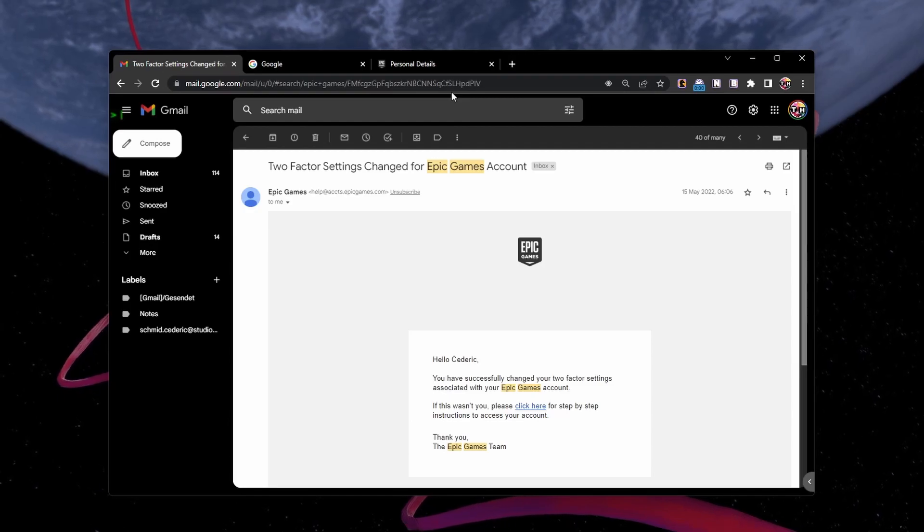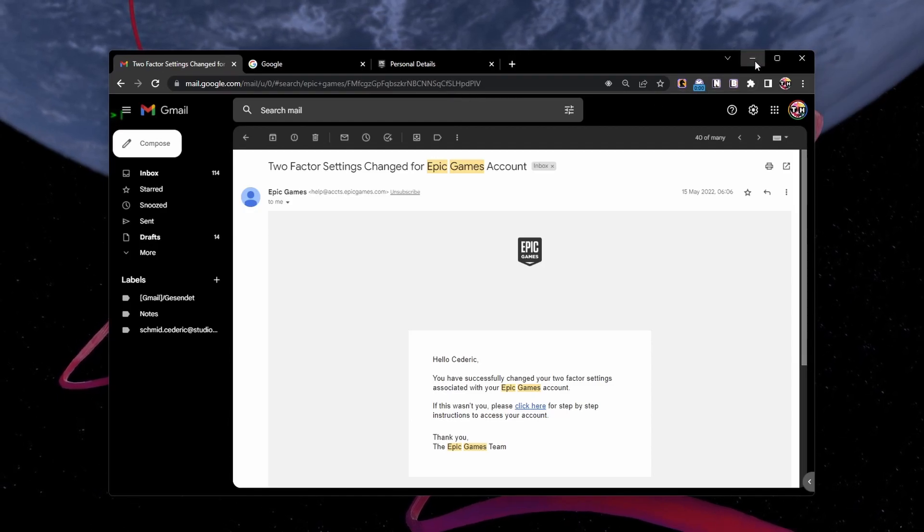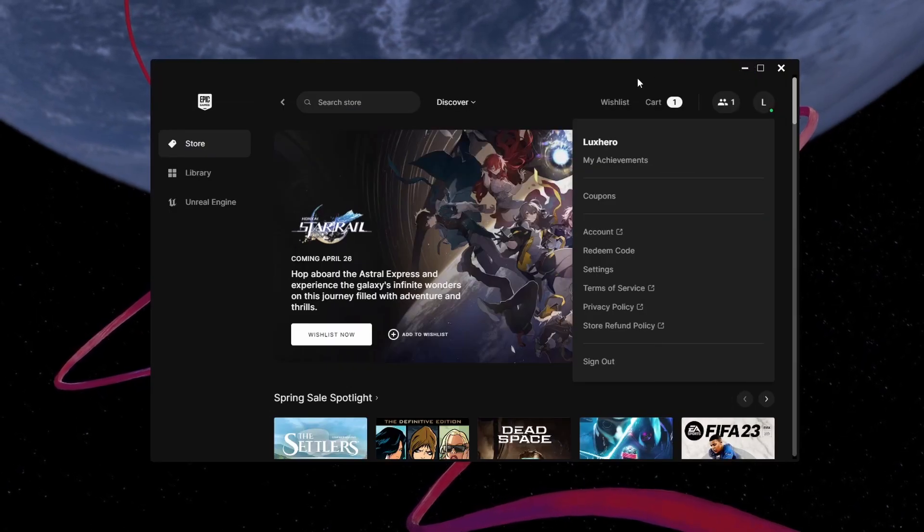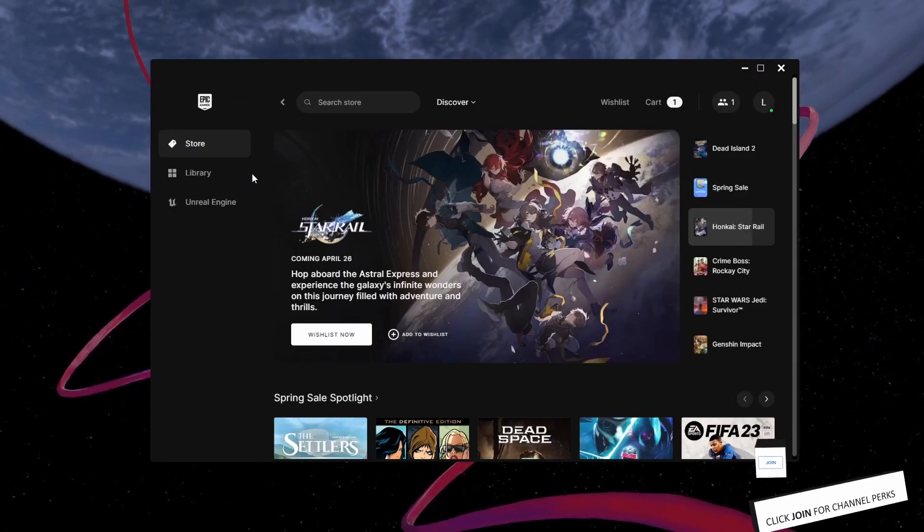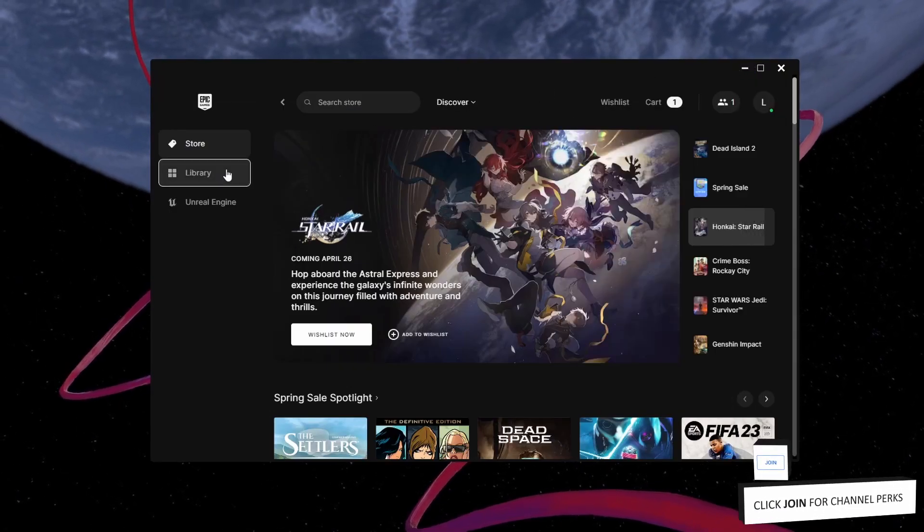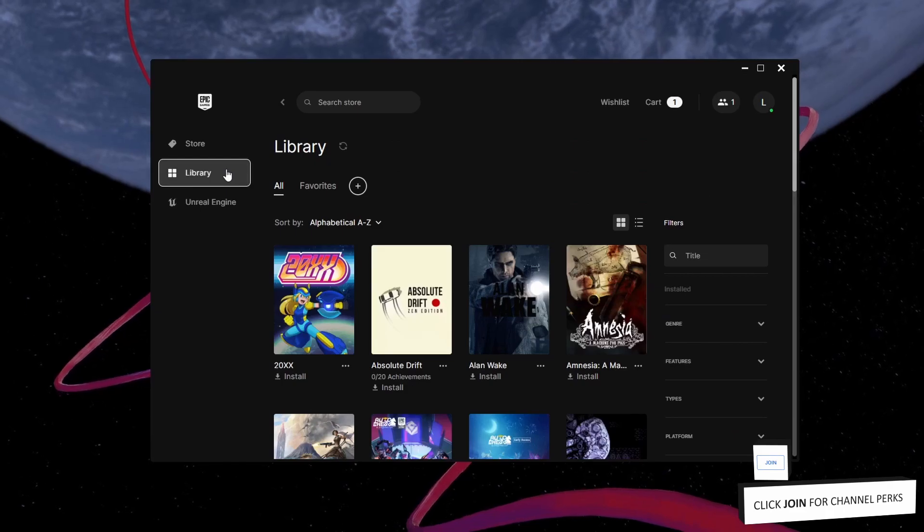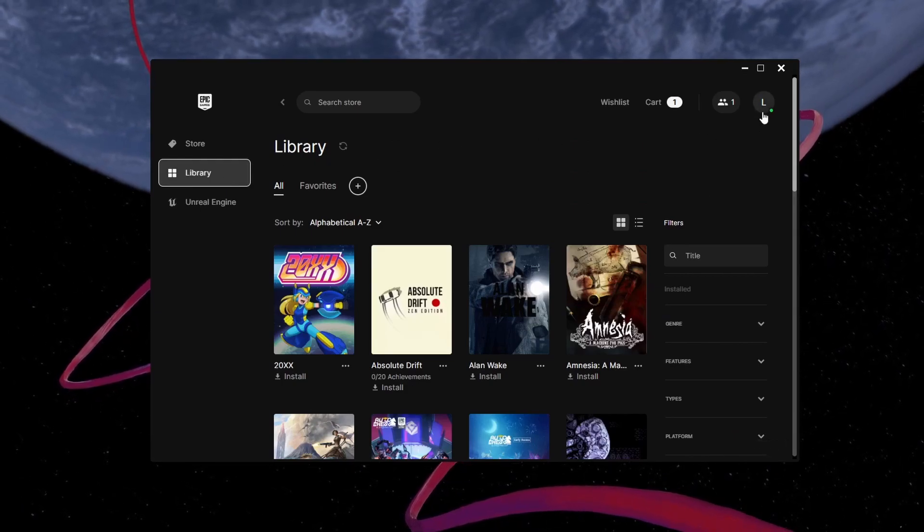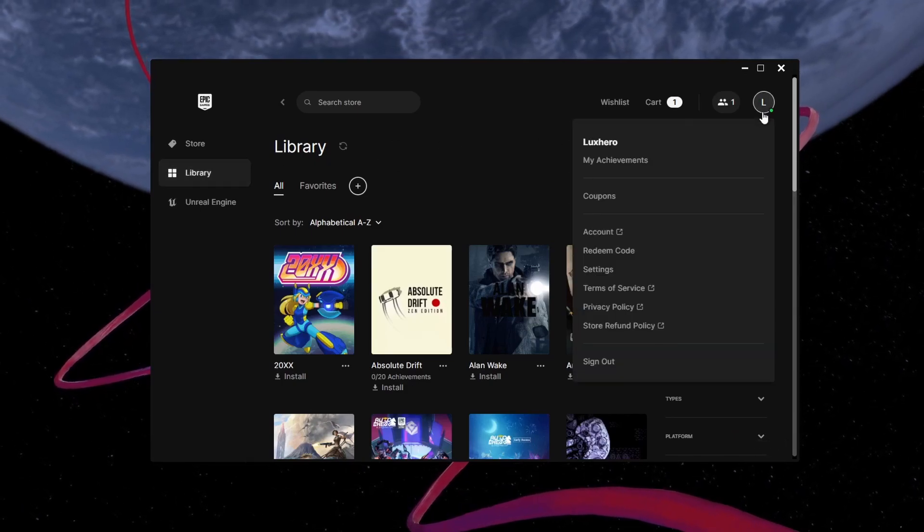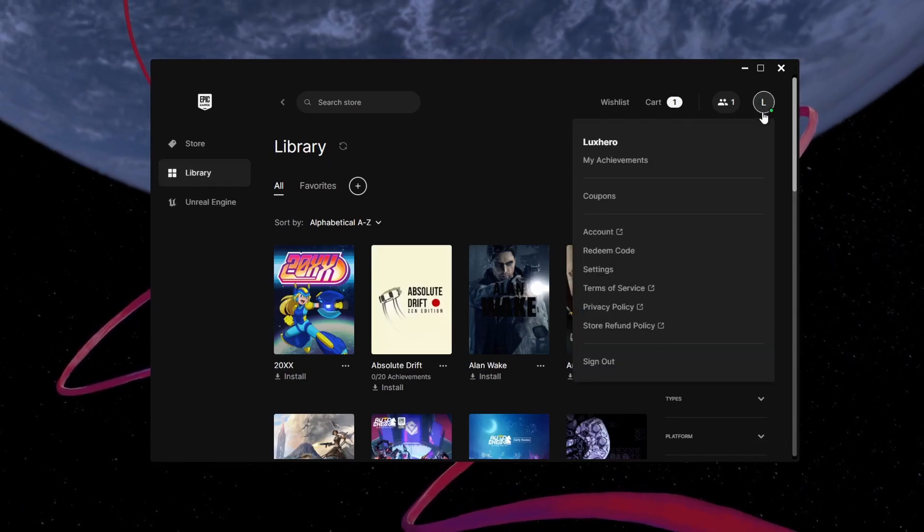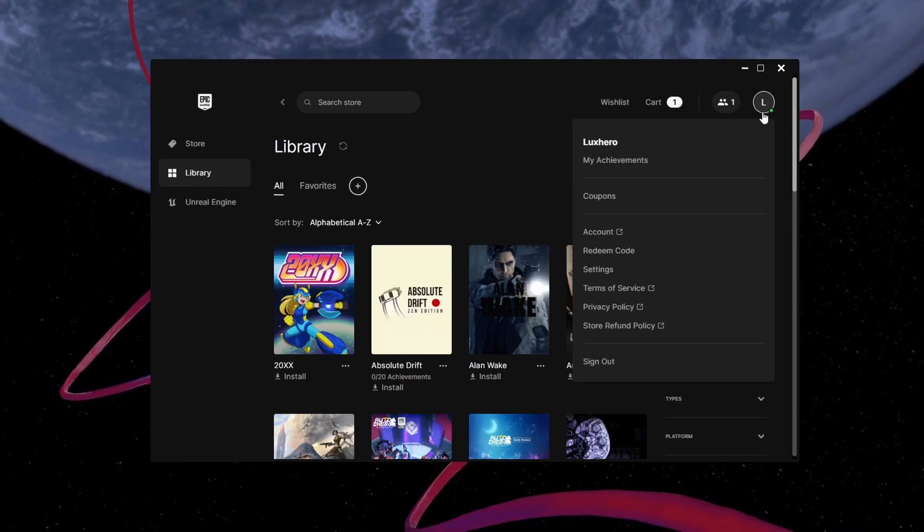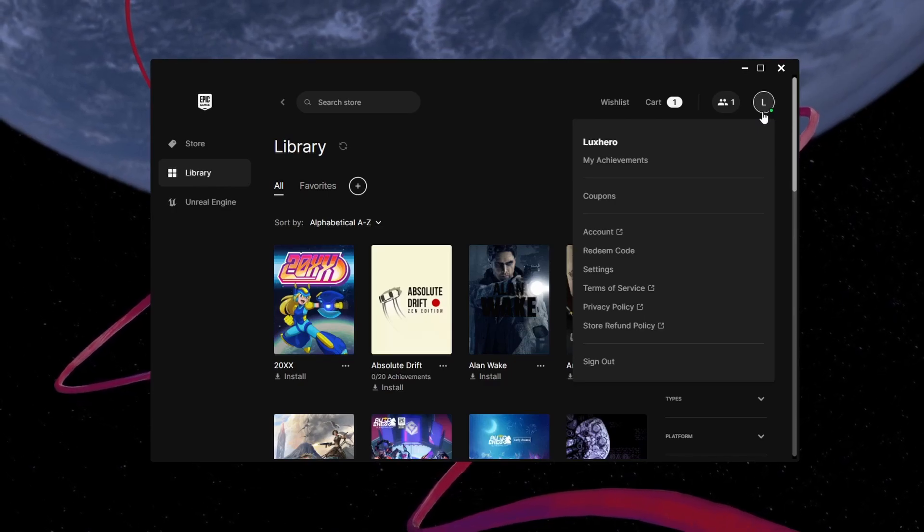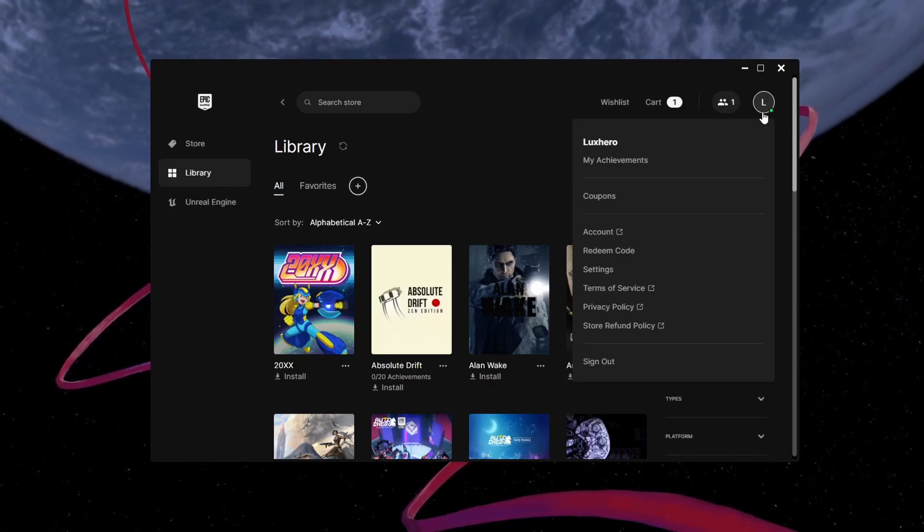In case you don't see the verification email in your inbox, head back to the Epic Games launcher. You will see a yellow notification at the top of the window, which, when clicked, will resend the verification email.